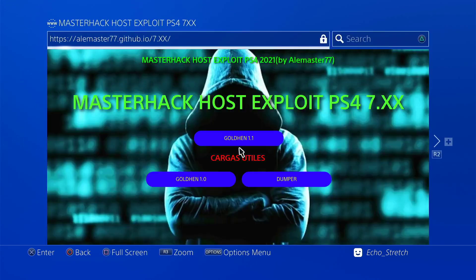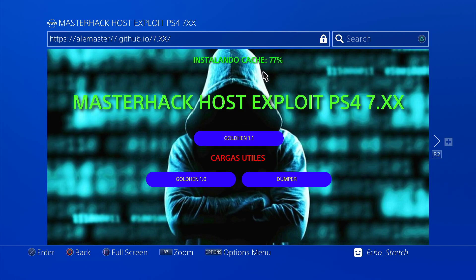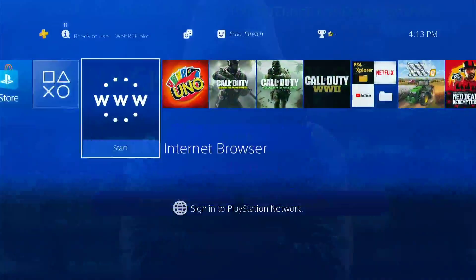Let's go ahead and launch it here. Okay, so it is installing the cache. It's not taking very long, which is good. Okay, so we can go ahead and disconnect from the internet now.